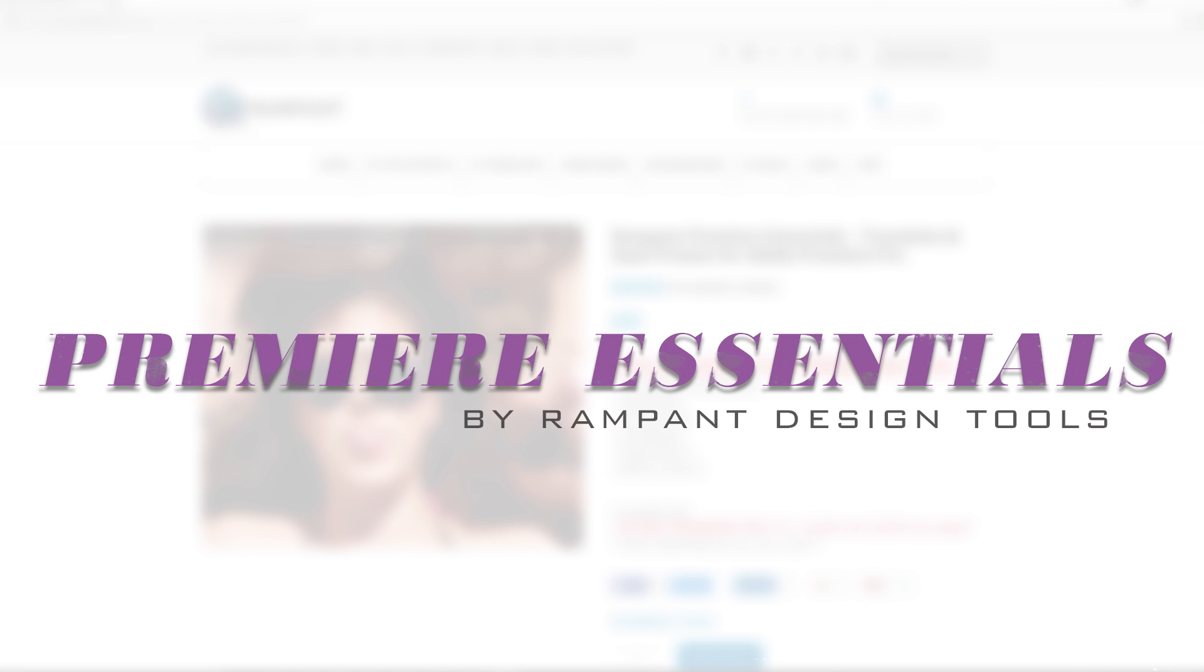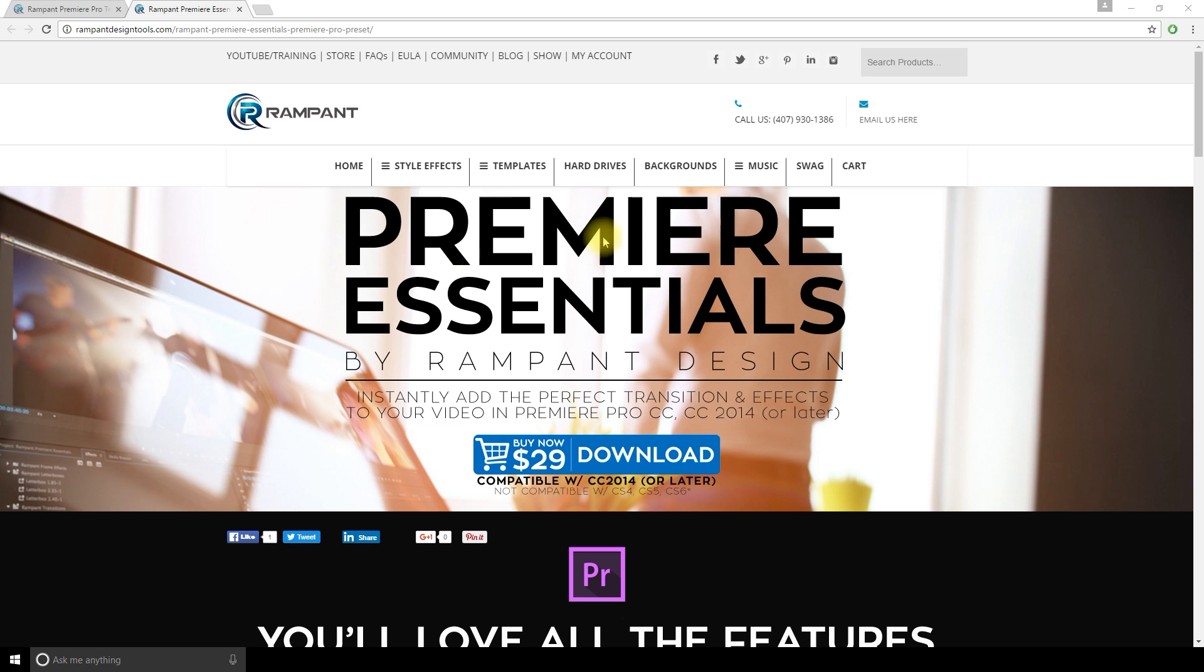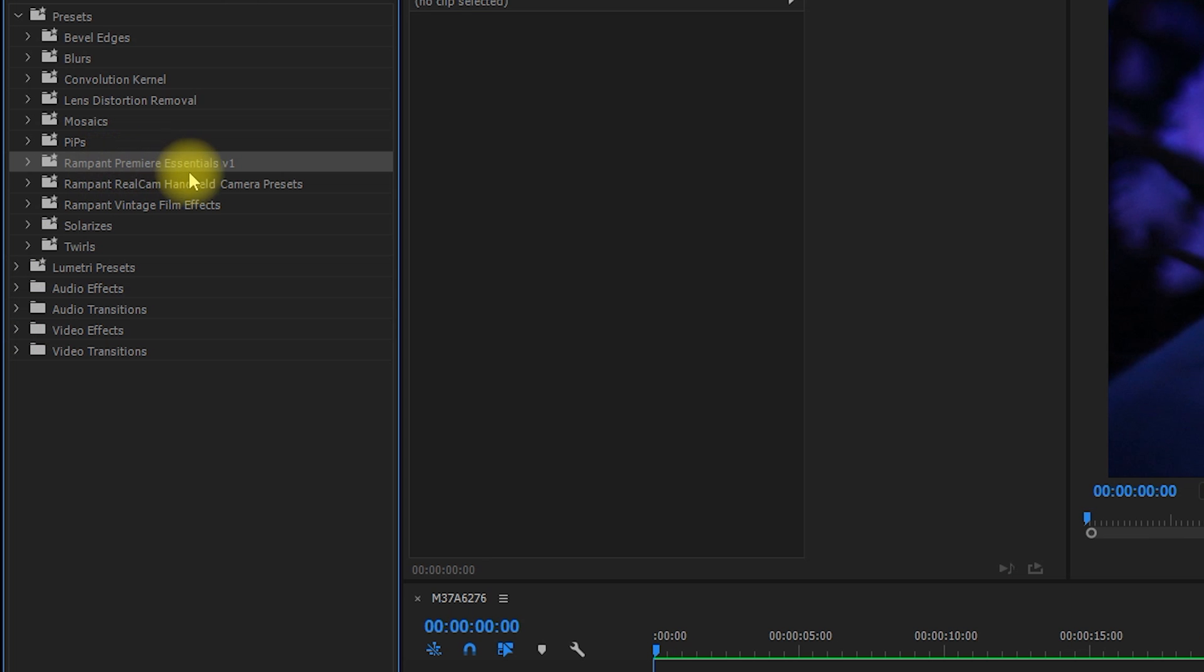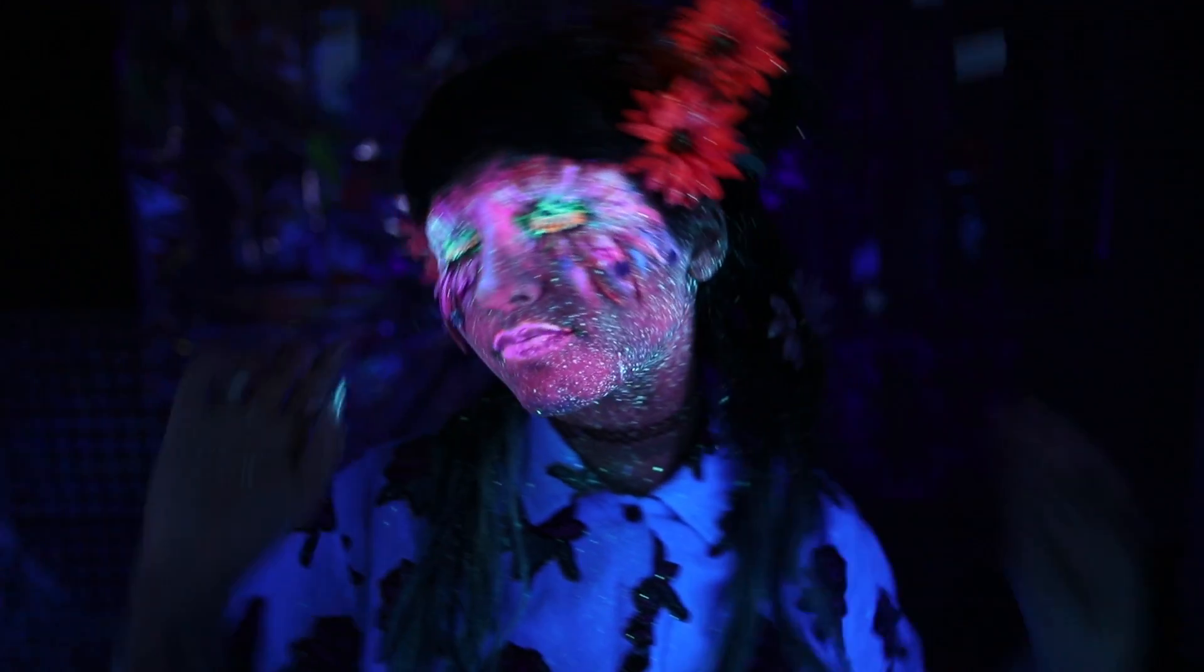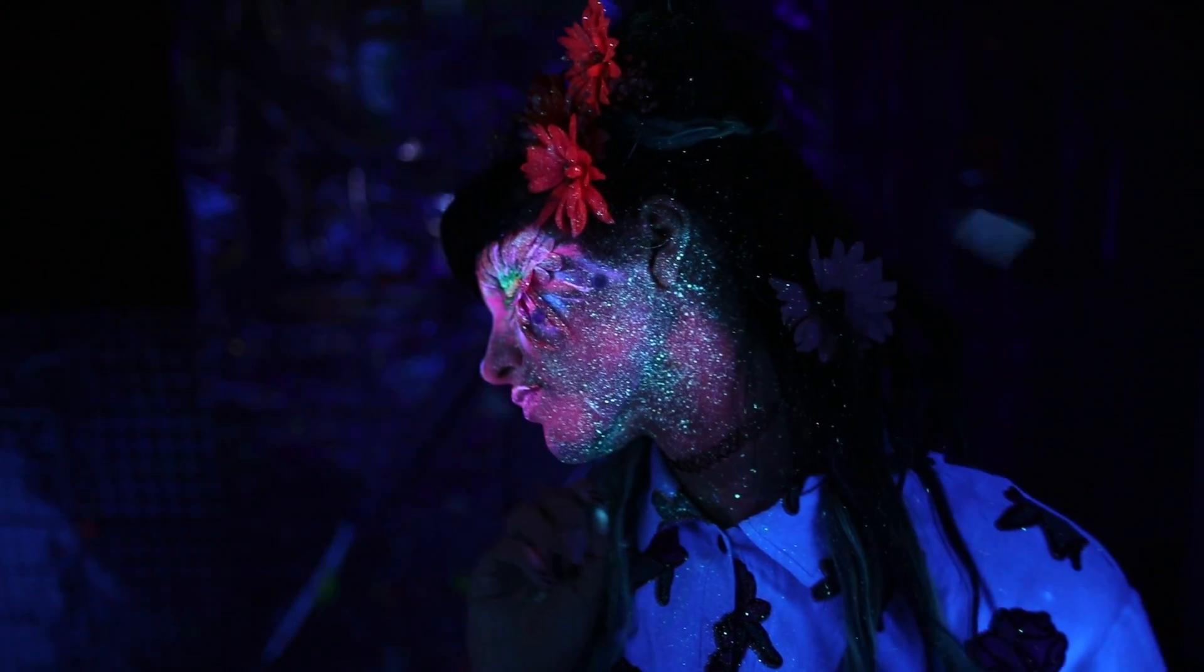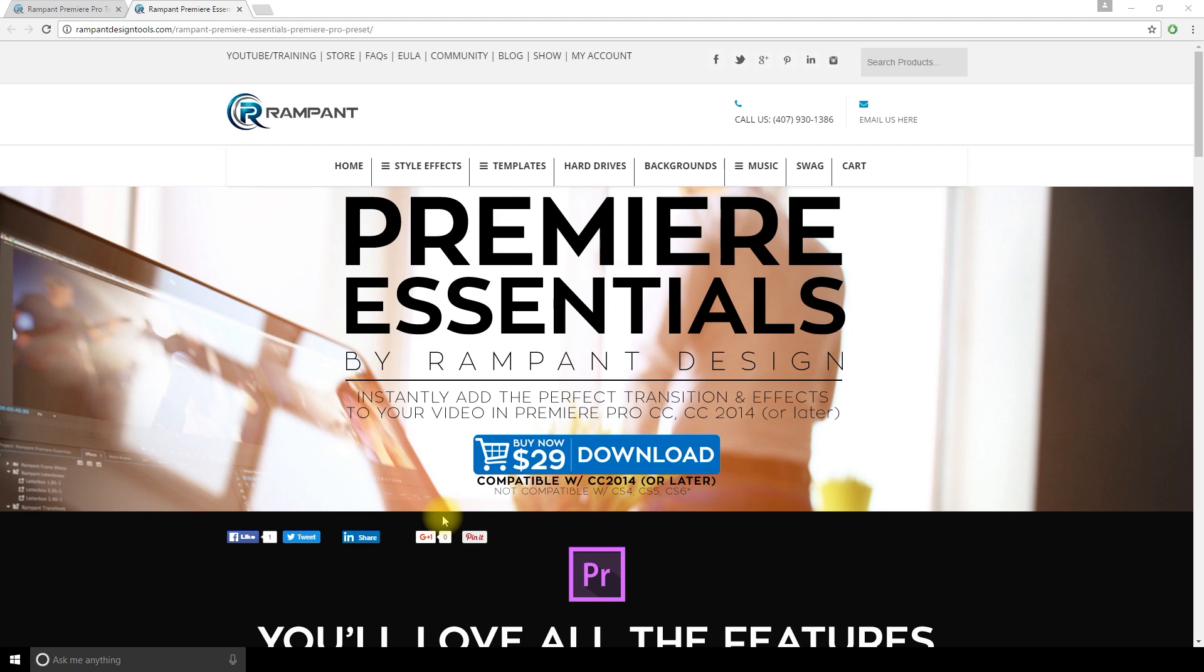Hey friends! Today I'm trying Rampant Première Essentials presets for Adobe Première Pro. I made a short video about it previously and today I am making a full tutorial on how to use those presets to create amazing and pro video effects and transitions that will impress your clients.